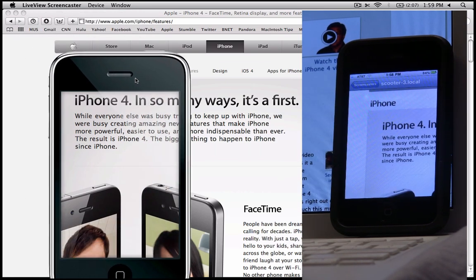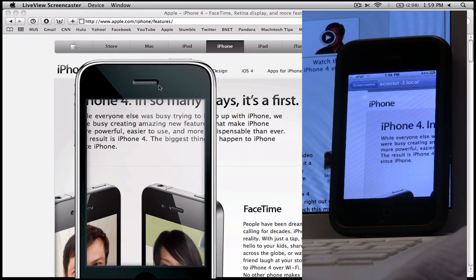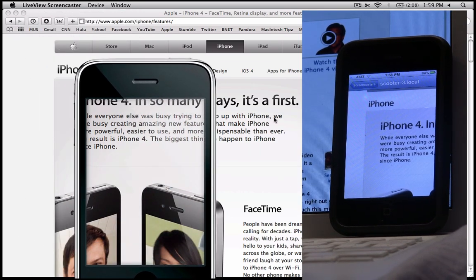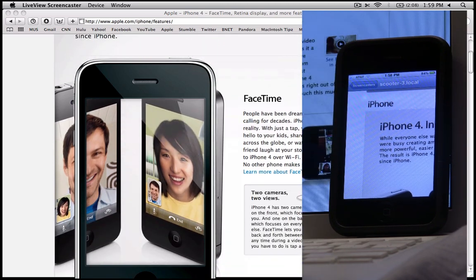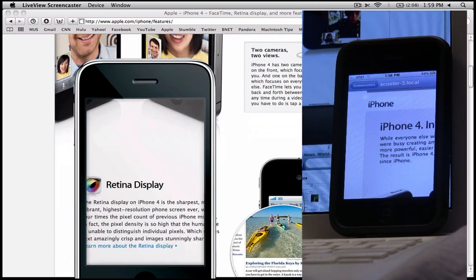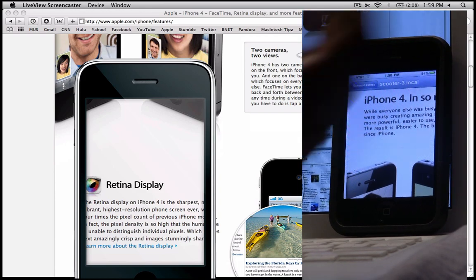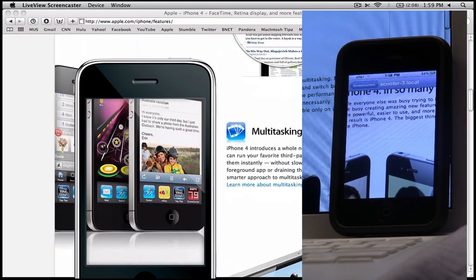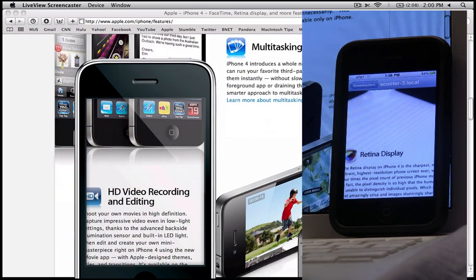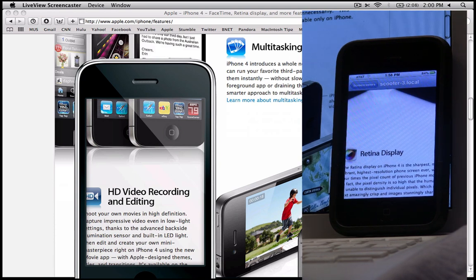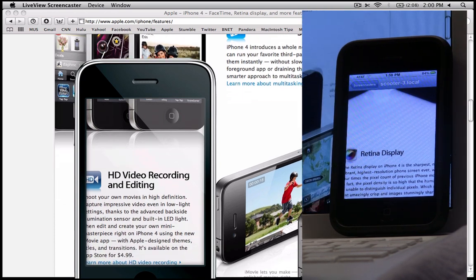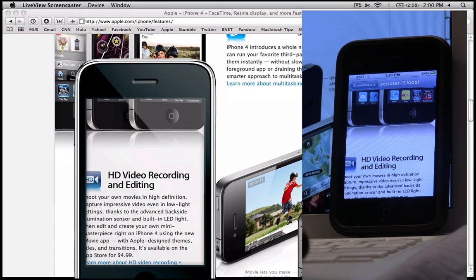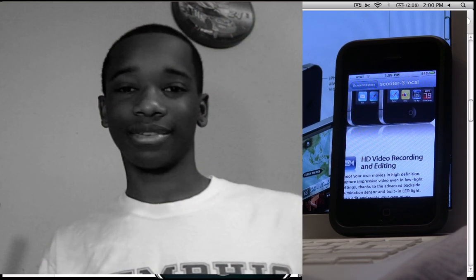I don't want to drag this video out too long, but please thumbs up this video, tell me what you think, what you dislike about this application if you use it, and if you have any alternatives you'd like us to review and share with our audience. This has been Scooter at Macintosh Tips. This is Live View Screencaster — a great screen sharing application that works well with your iPhone 3GS, iPad, iPhone 4, and your Macintosh computer. Peace.